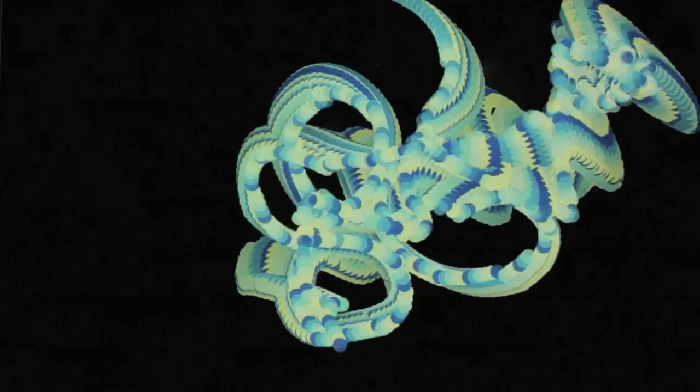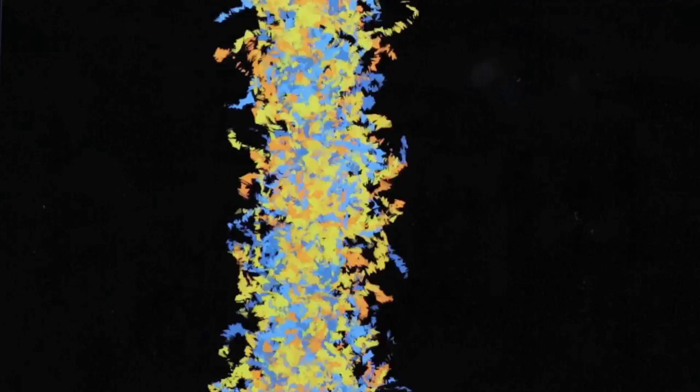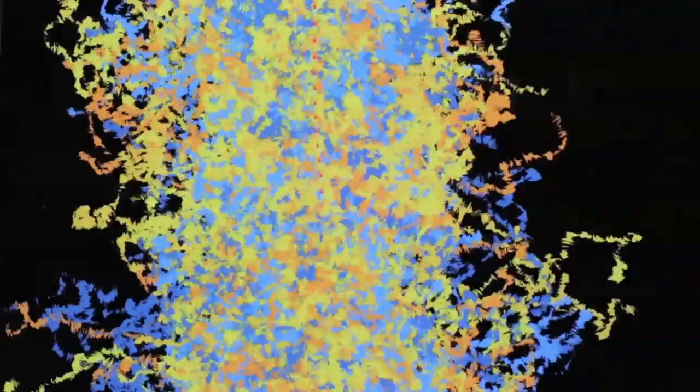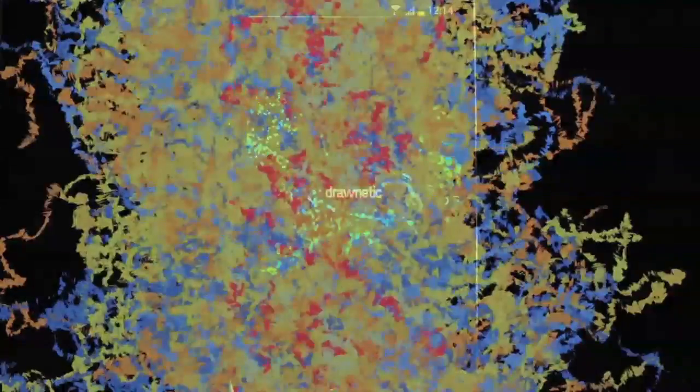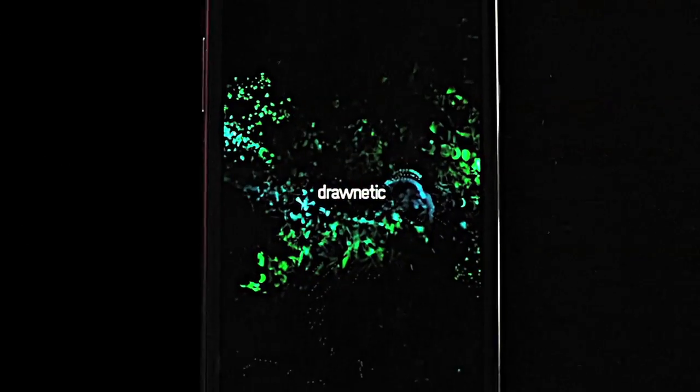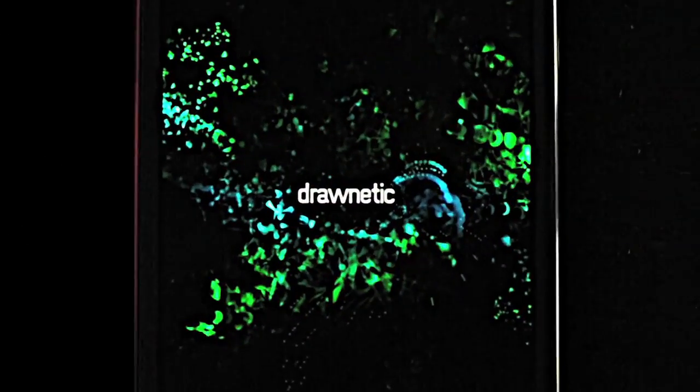Drawnetic is a drawing application, a particle simulation, a collaborative community. It's where art meets algorithm. Drawnetic lets anyone make animated drawings with a simple stroke. Beyond that, there's a whole bunch of ways to customize a drawing and make really cool kinetic art.